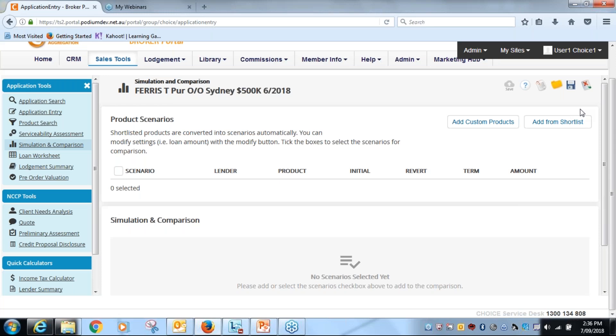What we're going to be looking at is the new interface for simulation comparison which will be made available to all users as of the 14th of September.